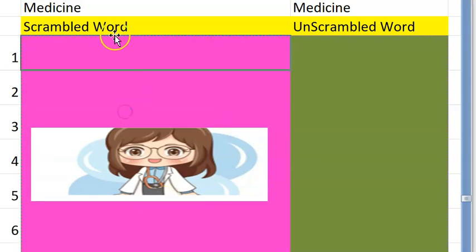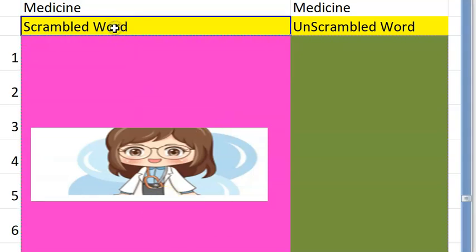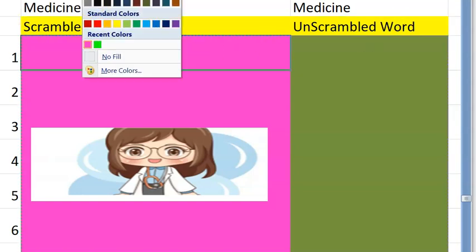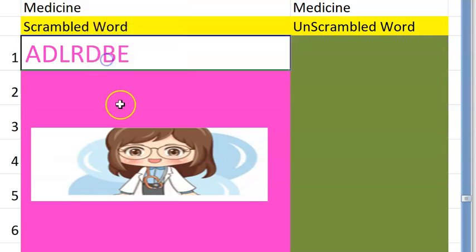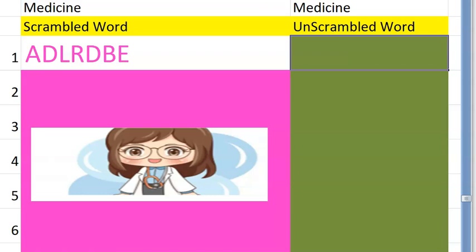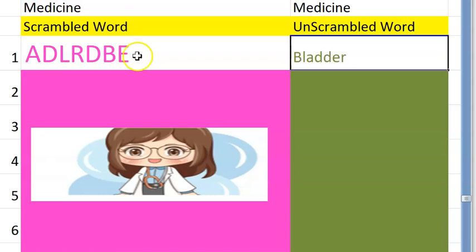Hello, in this video let us look at some simple medicine words that are scrambled — you will have to unscramble them. Let's get started with the first one. It is a part of your body anatomy, starts with a B, it collects urine — bladder. Very good!